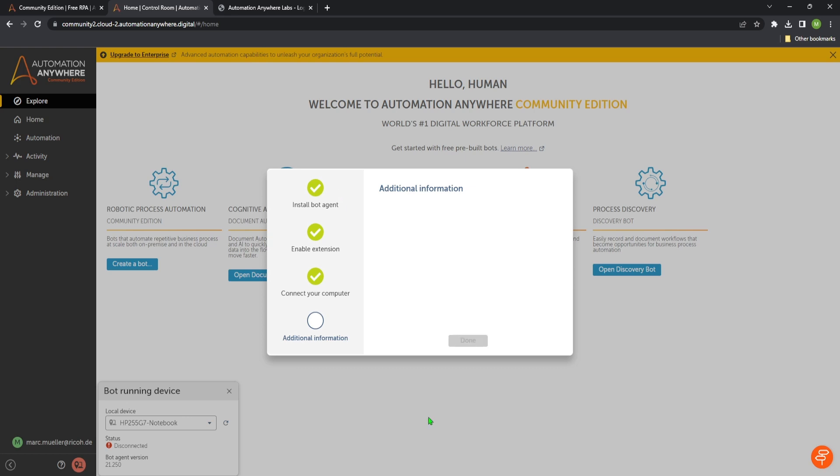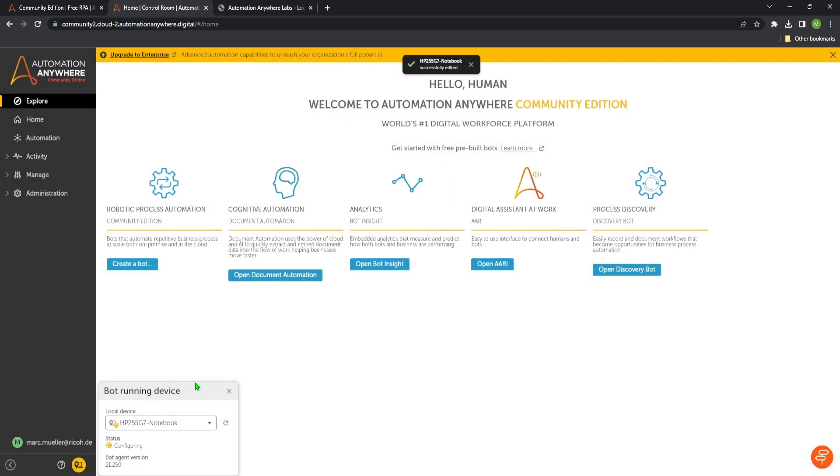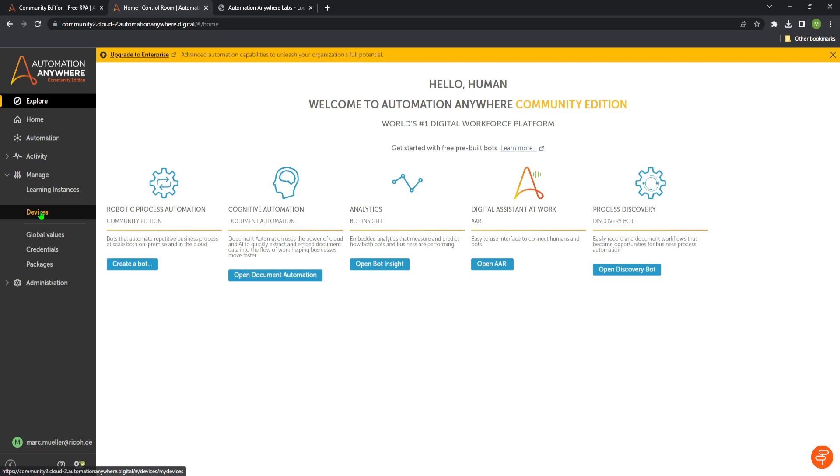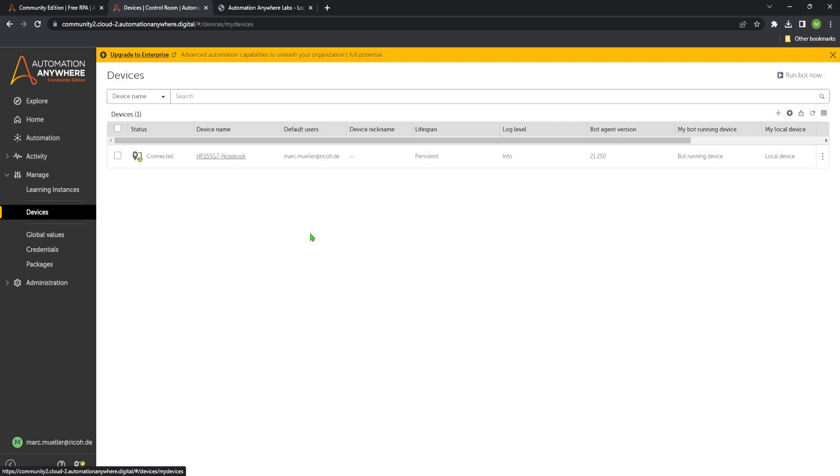And then we can directly see that our machine, so in my case my HP notebook is now connected. And to verify that this is installed successfully we can go to manage on the left here. Click on devices. Then we can verify. Yeah it's connected. So seems to be fine.